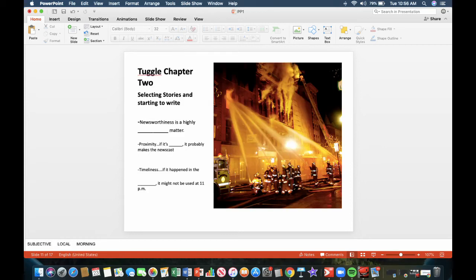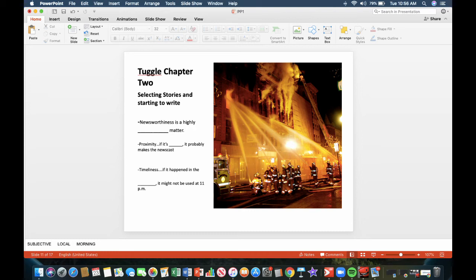Selecting stories and starting to write. Newsworthiness is a highly subjective matter. That means what could be a number one story in one newsroom could be something completely different in another newsroom. It's all subjective. Proximity: If it's local, it's probably going to make the newscast. If it's a big fire that happened in Flint, you know it's going to be in the local newscast.